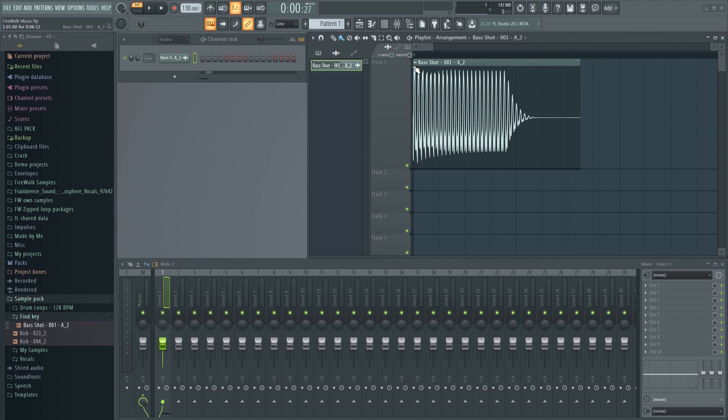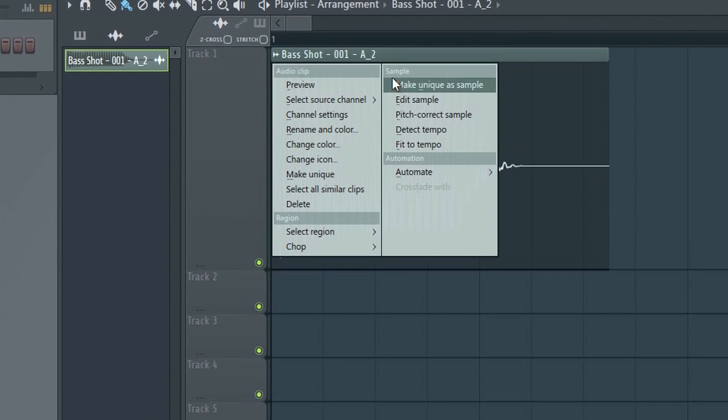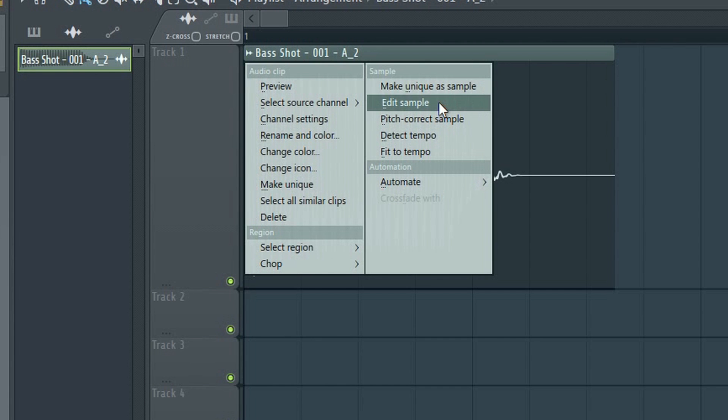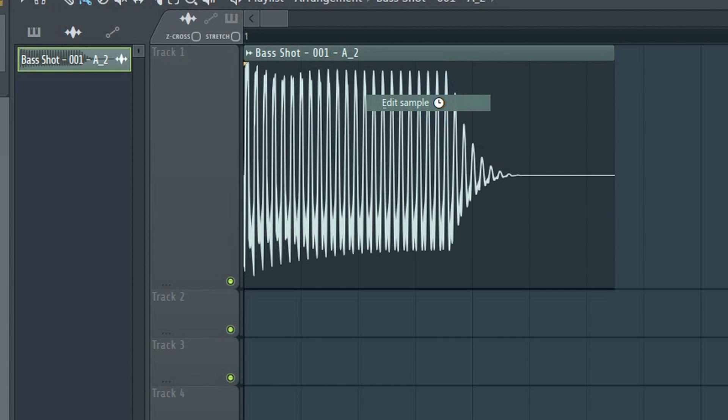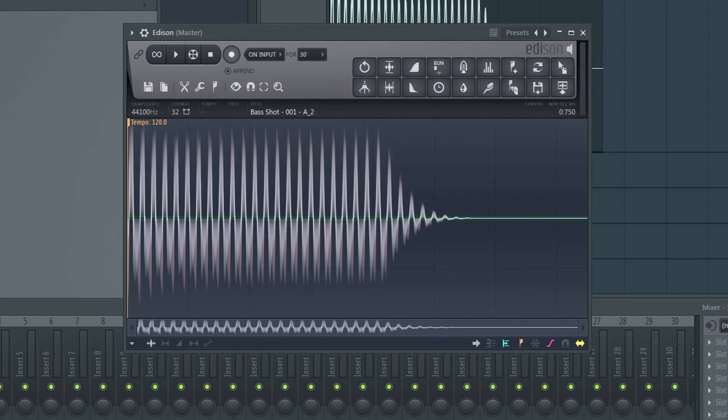Left-click on the upper right corner of the sample and select Edit Sample from the menu. This will bring up Edison, which is FL Studio's integrated audio editing and recording tool.